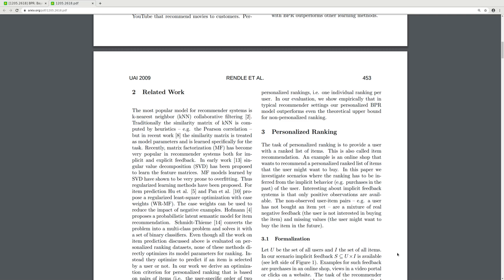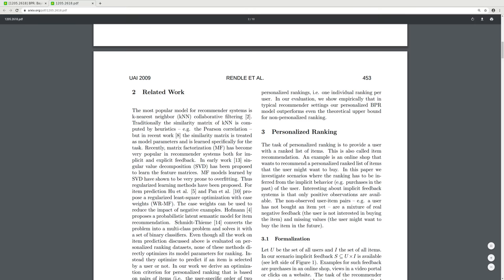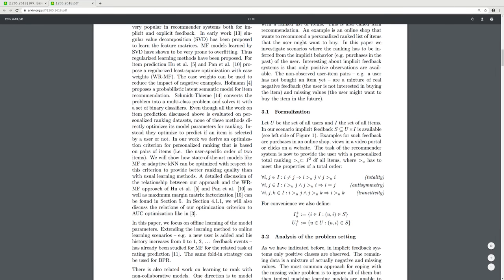In our evaluation we show empirically that in typical recommender settings our personalized BPR model outperforms even the theoretical upper bound for non-personalized ranking. The task of personalized ranking is to provide the user with a ranked list of items — this is called item recommendation. We investigate scenarios where ranking has to be inferred from implicit behavior, such as past purchases. Interesting about implicit feedback systems is that only positive observations are available; non-observed user-item pairs are a mixture of real negative feedback and missing values.